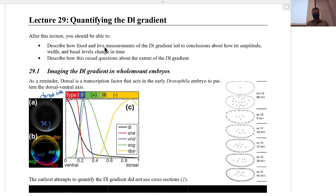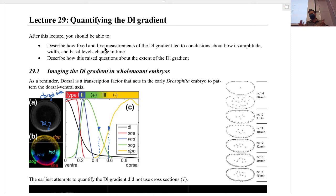Dorsal is named backwards, as many fruit fly genes are. The dorsal side is up here, but the dorsal protein is present on the ventral side and absent on the dorsal side. It's named for what happens when you take the gene away. Dorsal is a morphogen that sets up different domains of gene expression: type 1 genes at high threshold on the ventral side, like snail in red; type 2 genes like VND in dark blue; type 3-plus genes like SOG activated by dorsal with boundaries at about 50% around the embryo; and type 3-minus genes like DPP, which are repressed by dorsal and restricted to the dorsal half.